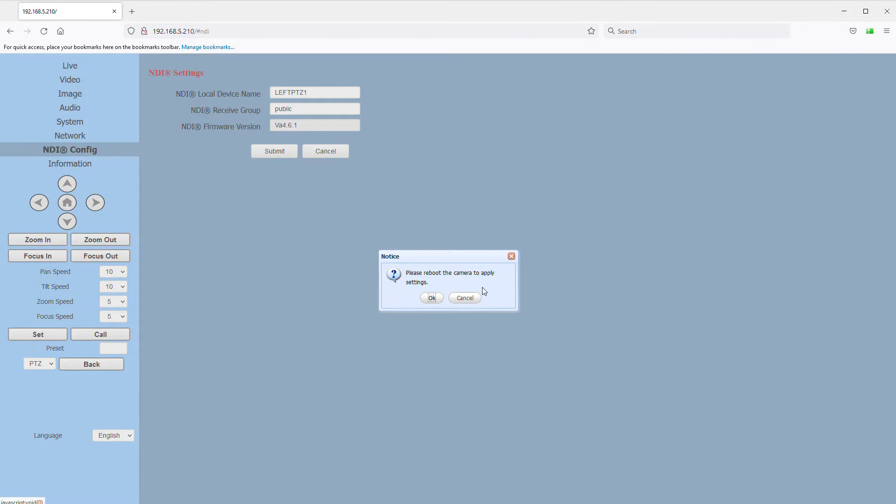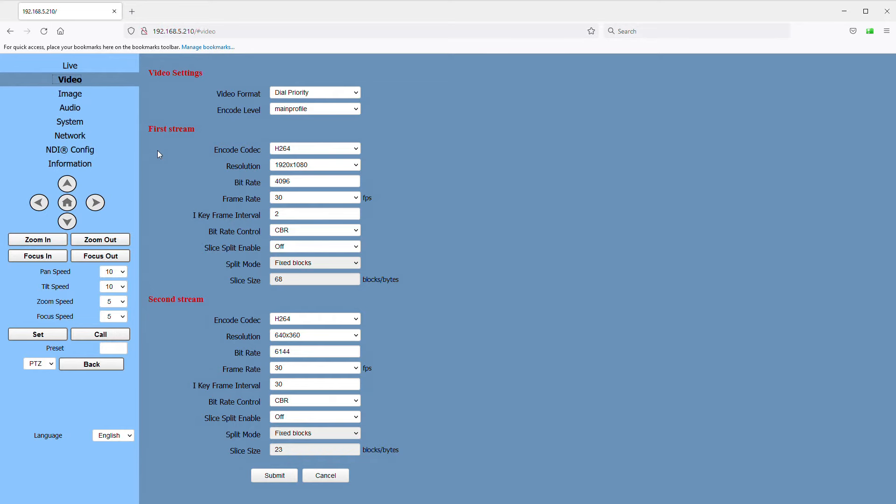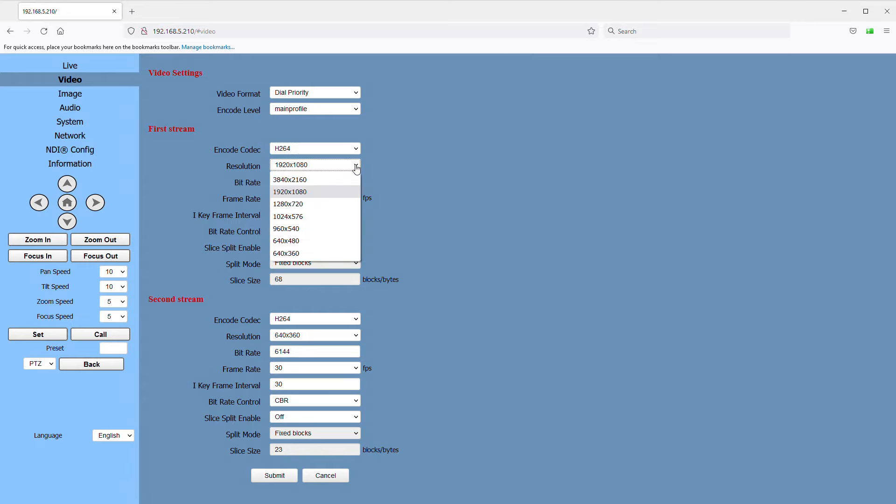Next, go to the video page. Something to be aware of about these cameras is that the NDI output is actually NDI HX. What that means is the NDI signal that is sent out on the network is compressed, which makes it much more manageable to use multiple cameras on a regular gigabit network and without taxing your computer. So what that means is the setting for first stream here affects our NDI video. The settings we're going to want to pay attention to are the resolution and frame rate. For our 4K live stream to YouTube, I'm going to select 3840 by 2160 and a frame rate of 30.